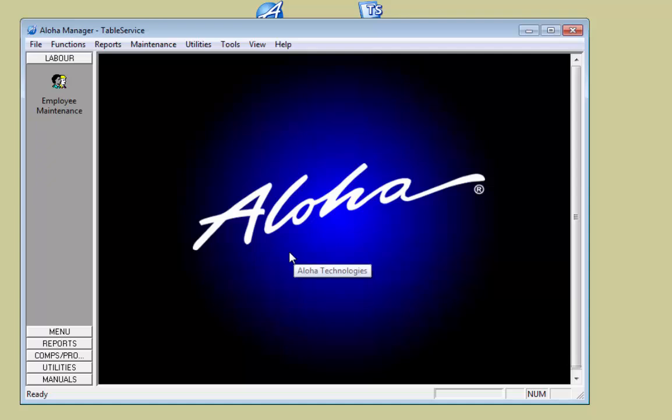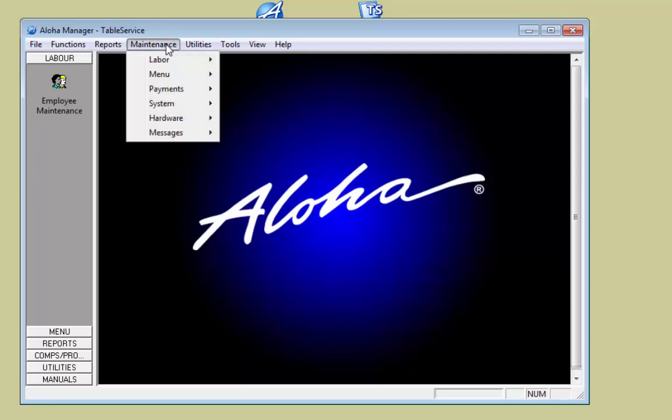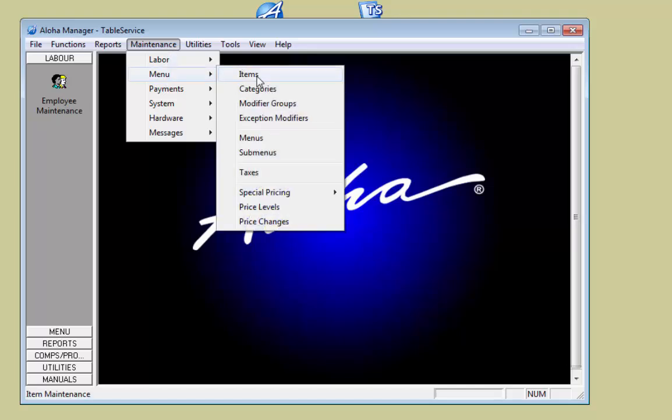I'm taking a look at adding a new nibbles menu that will be available in the bar. We want to add a few items to it, then create a sub menu, and then put that sub menu onto the restaurant menu. I start off by creating the items, so I'm going to click on Maintenance, Menu, and Items.